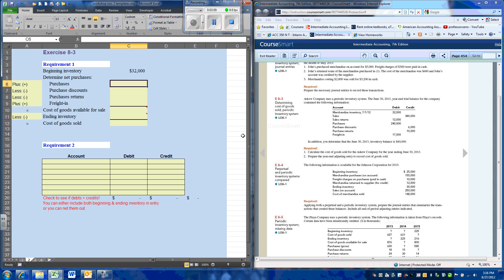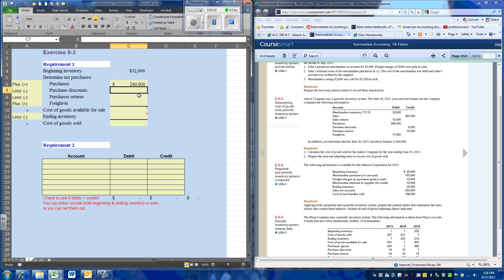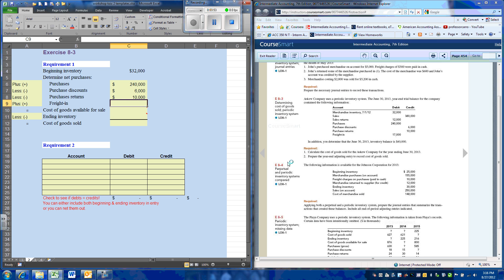The problem tells us that for the period we had purchases of $240,000 and purchase discounts of $6,000. Notice they carry a credit balance. Purchase discounts and purchase returns are contra accounts to purchases — they lower total purchases from the gross amount to the net amount.